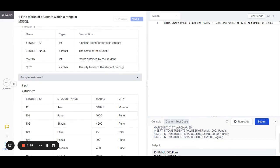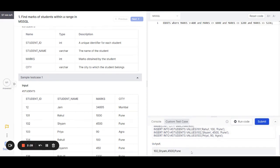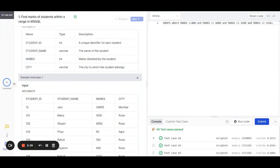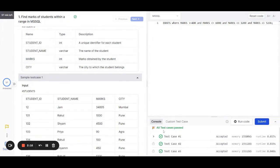If I want, I can enter 100 and run this so that I get only one record. Now I can click on the submit button since I'm satisfied that my query is working as intended, and you can see that all test cases passed and the details have been shown right here.